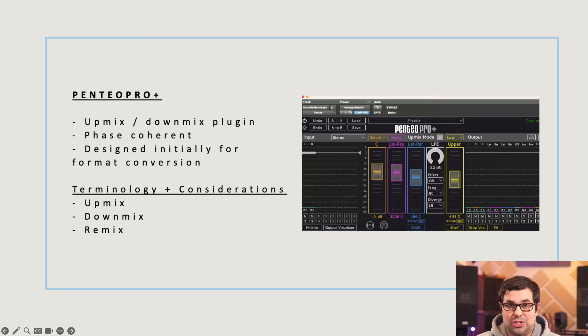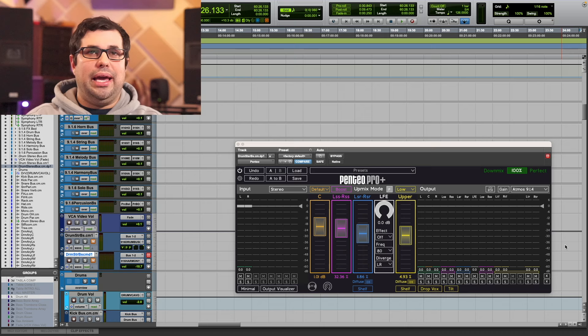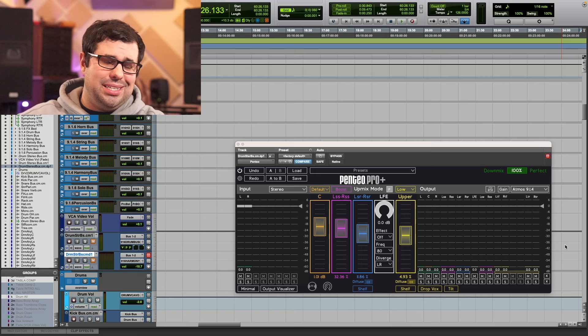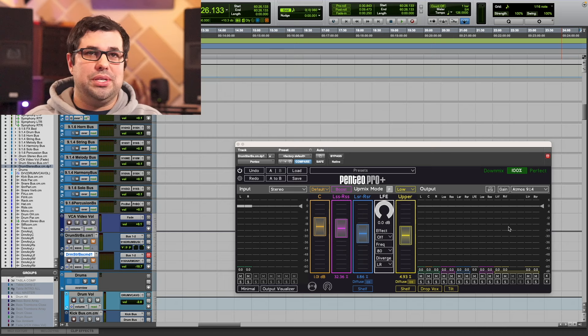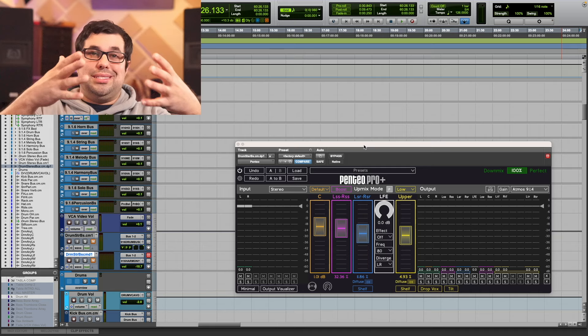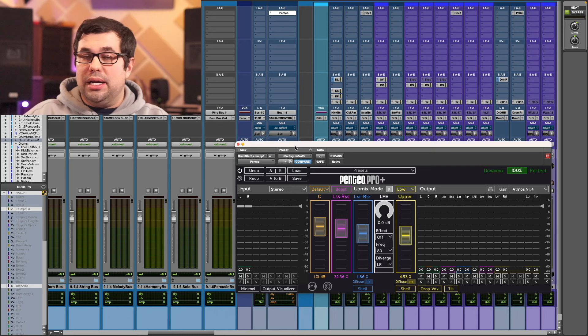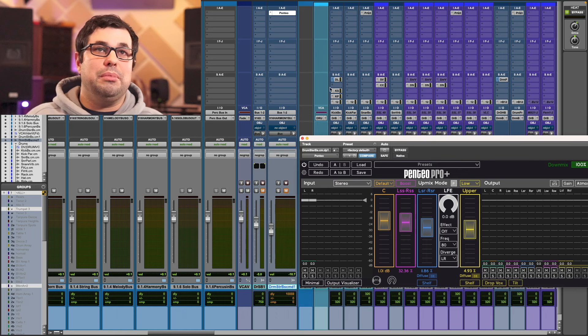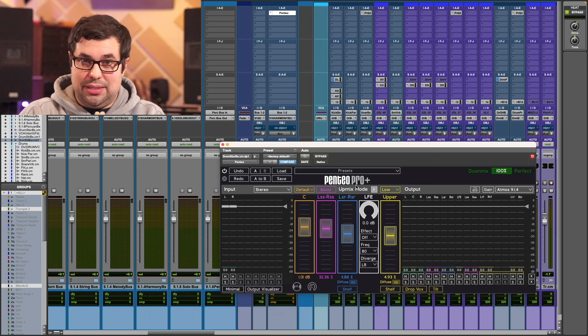Let's jump into some of the new features. I've got Pentio in a Pro Tools session as an AAX plugin. My typical workflow when using Pentio Pro Plus to decorrelate audio is putting it on a stereo file and choosing the 9.1.6 version of the plugin. That immediately expands the channel count of the stereo file to a 9.1.6 channel width. I can use that as my maximum width, or I can choose to decorrelate to less — and I often do. Most of the time, this gets routed to a 9.1.6 object bed.